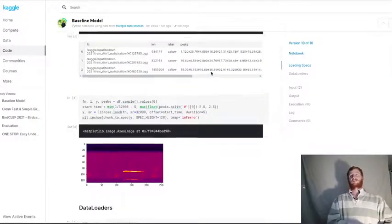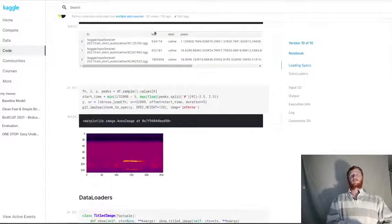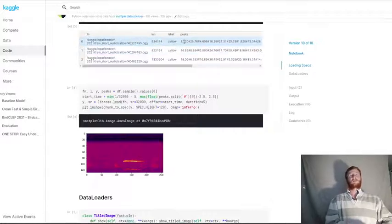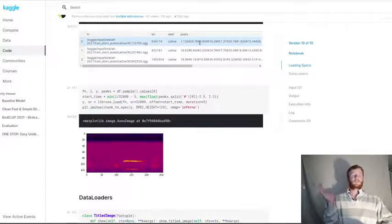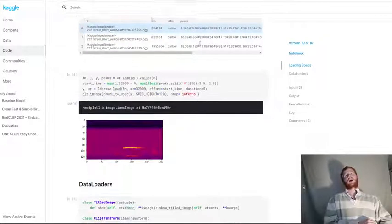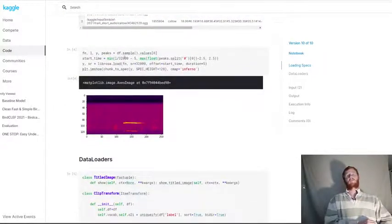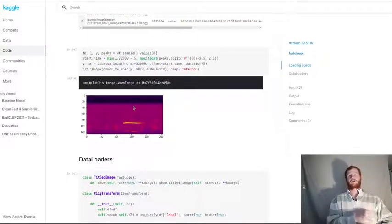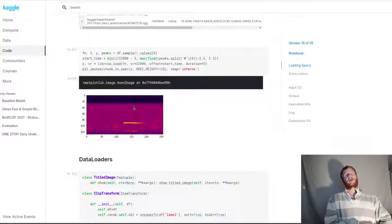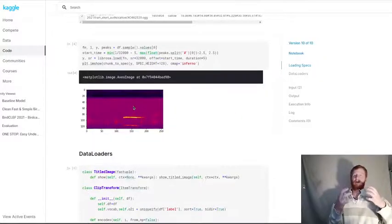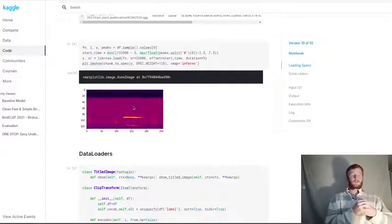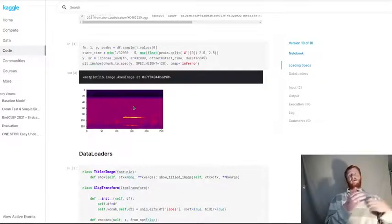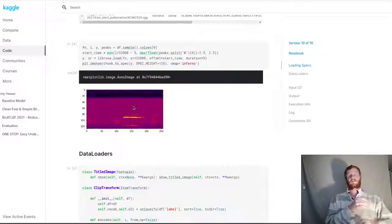For the model, took a fairly simple approach, loading in this data that has our label, the file name, and the peak location. This is going to be the time where the call is happening. We have our functions for turning a given section of audio into a spectrogram. To get this into a data loader so that we can use FastAI's models and training and all of that goodness, it took a little bit of experimenting to get this right.